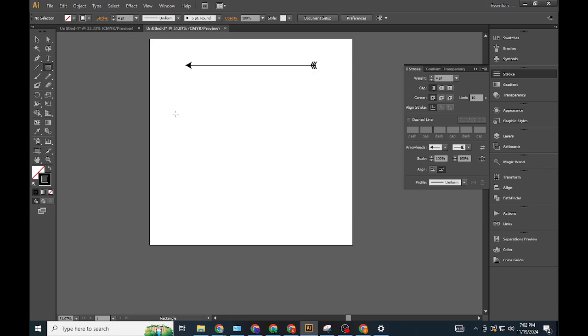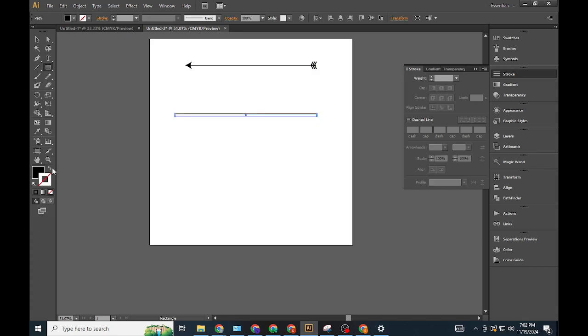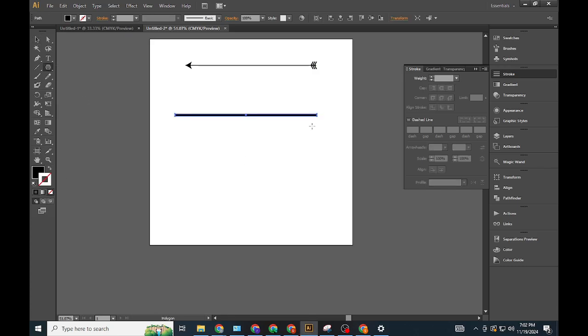Create the arrow body. Use the Rectangle Tool (M) to draw a narrow, long rectangle.